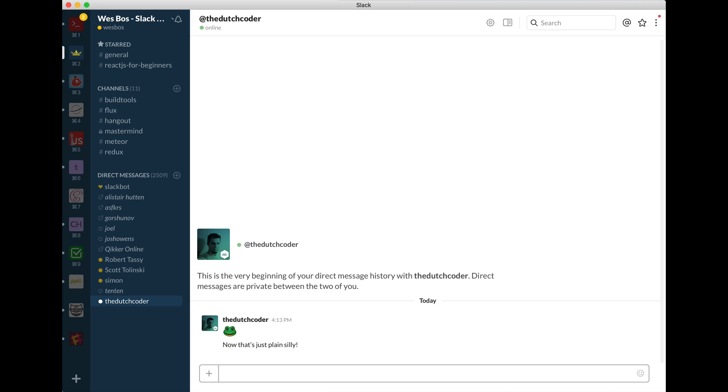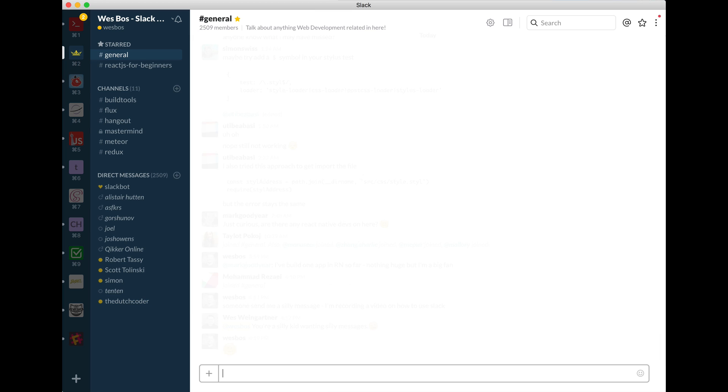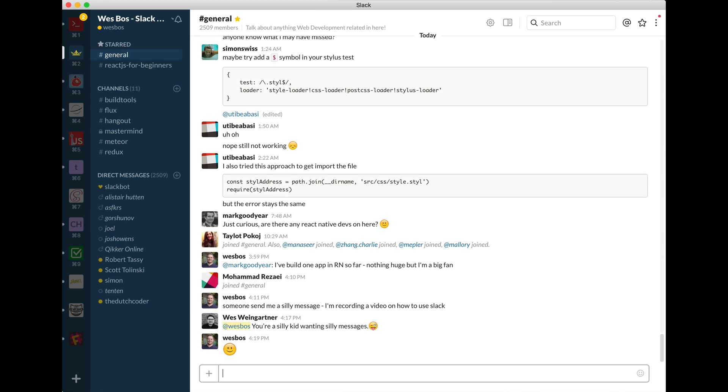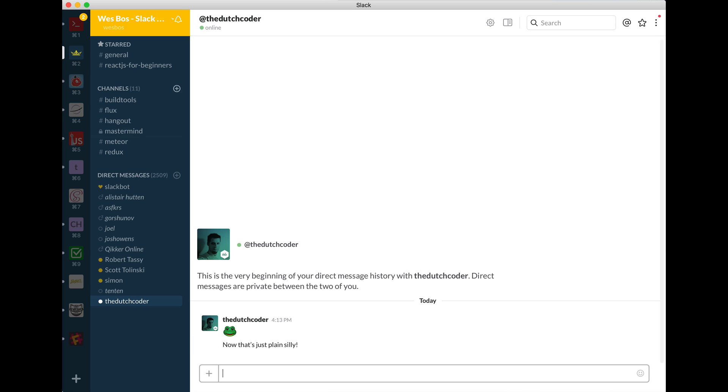So sort of like switching tabs in Chrome or something like that. Same shortcut. But instead of switching tabs here, you're switching conversations. So you don't have to keep getting your mouse and clicking the actual one that you want.